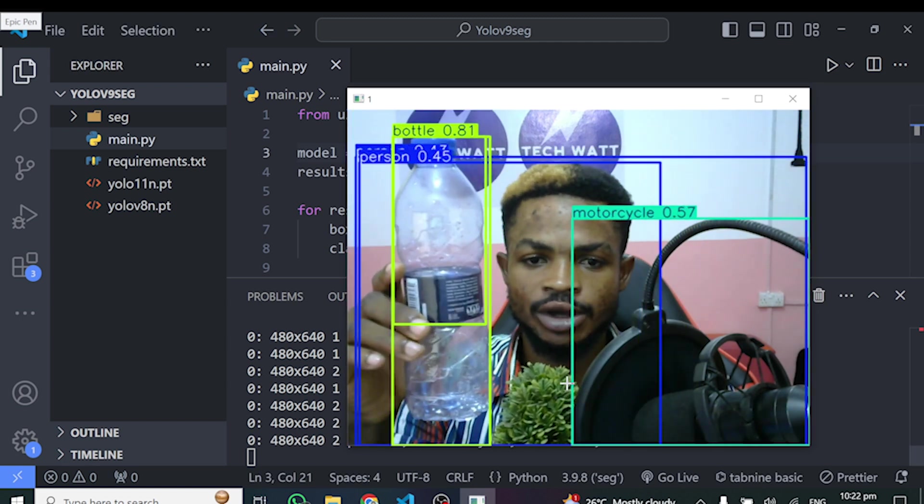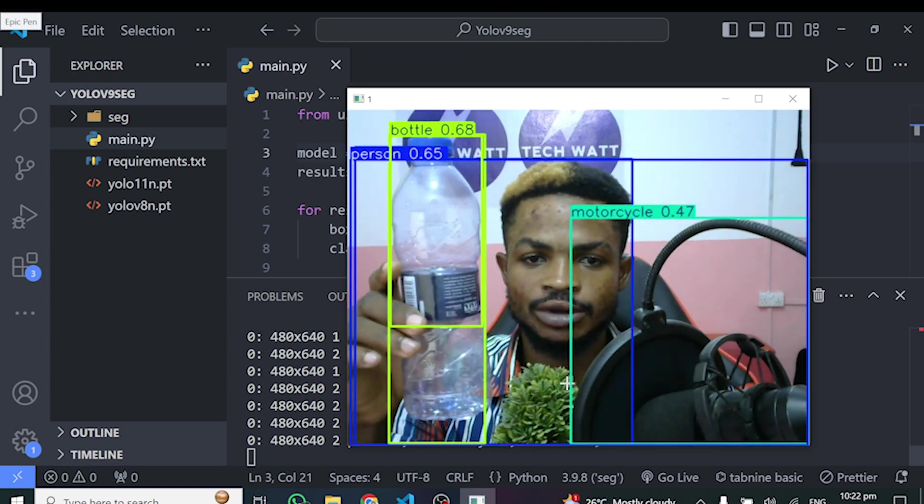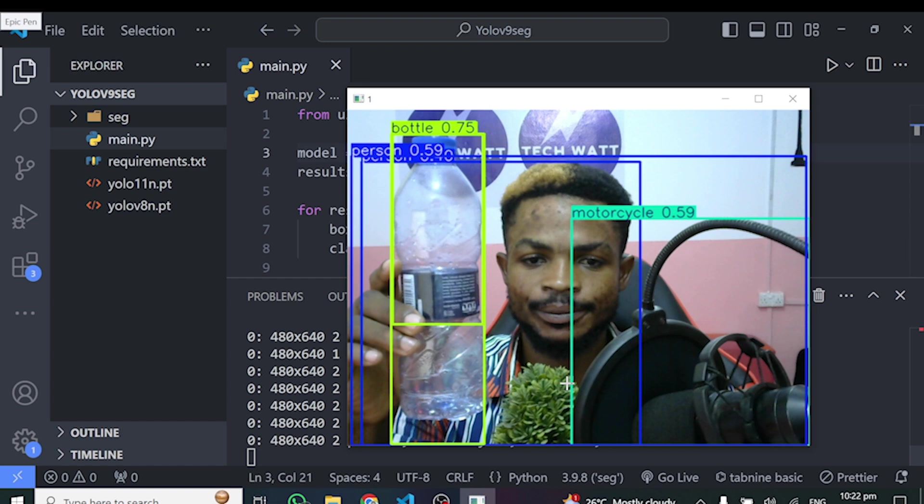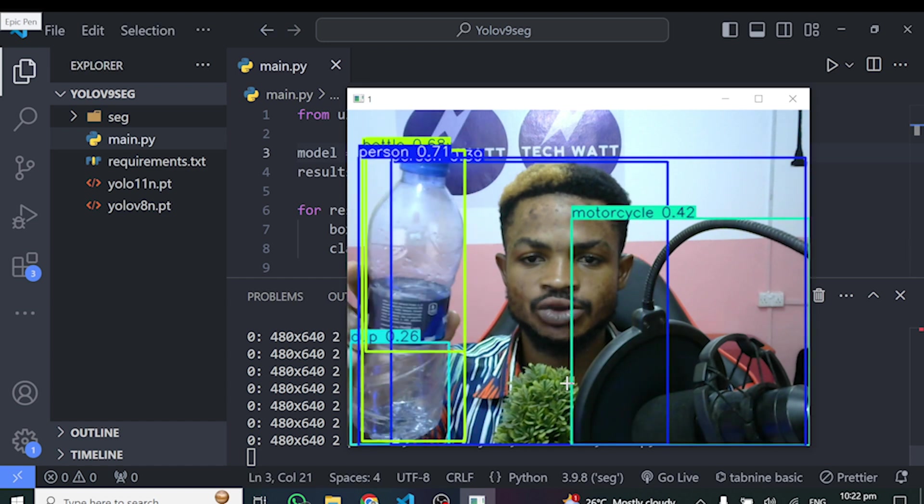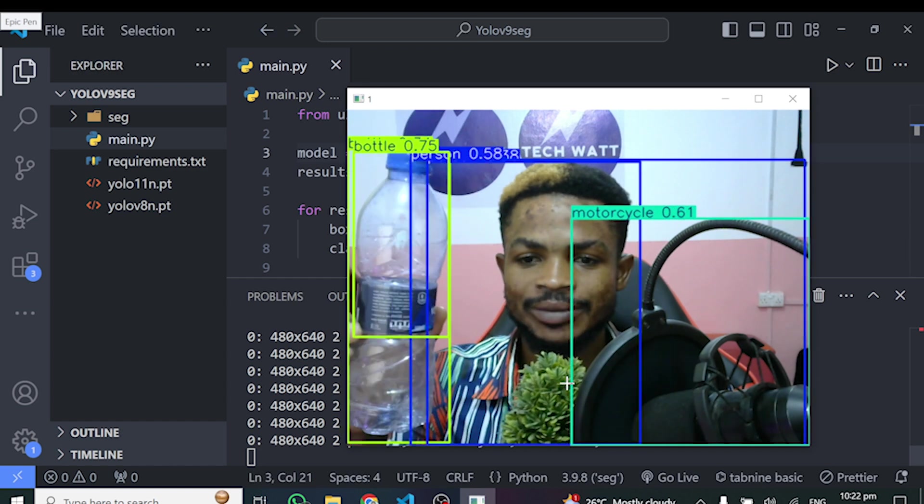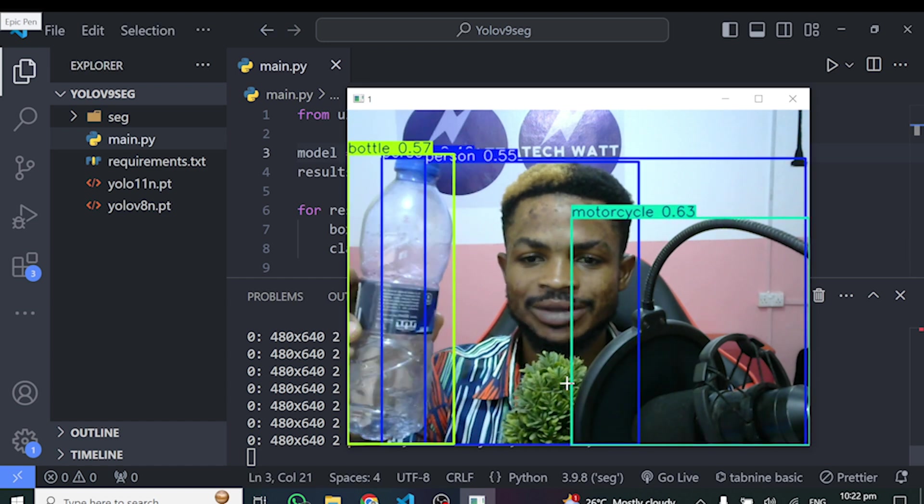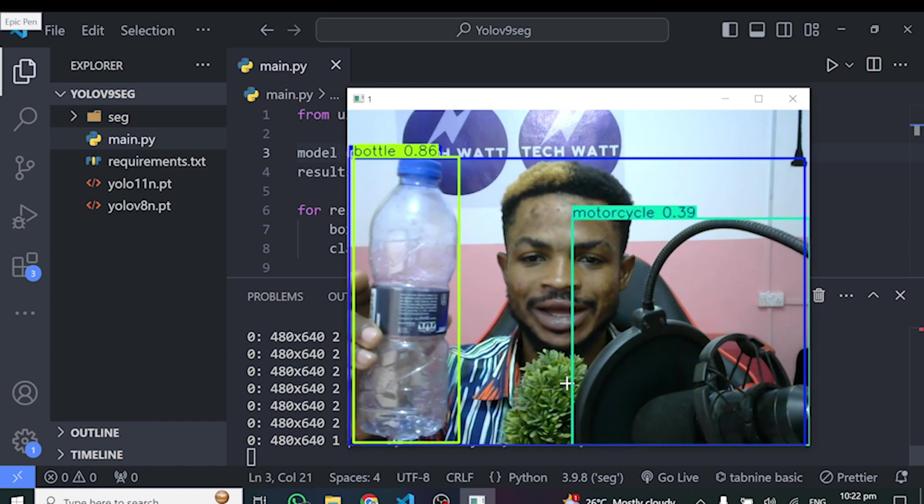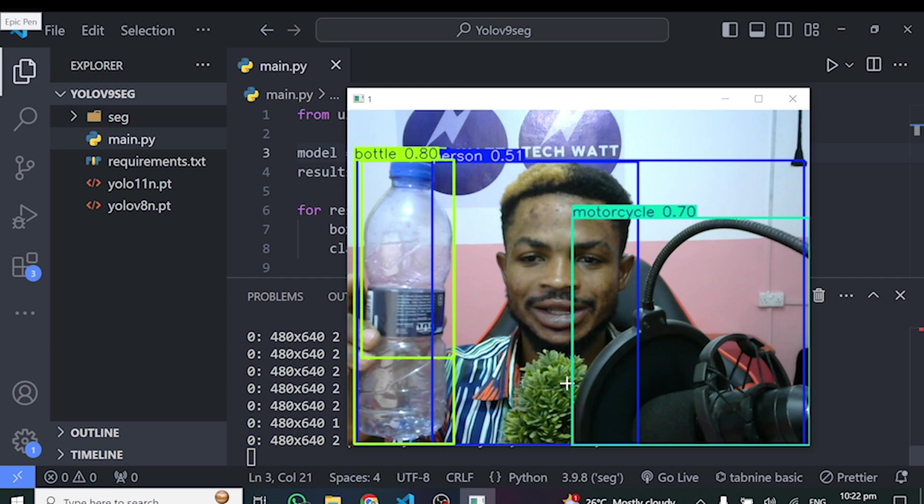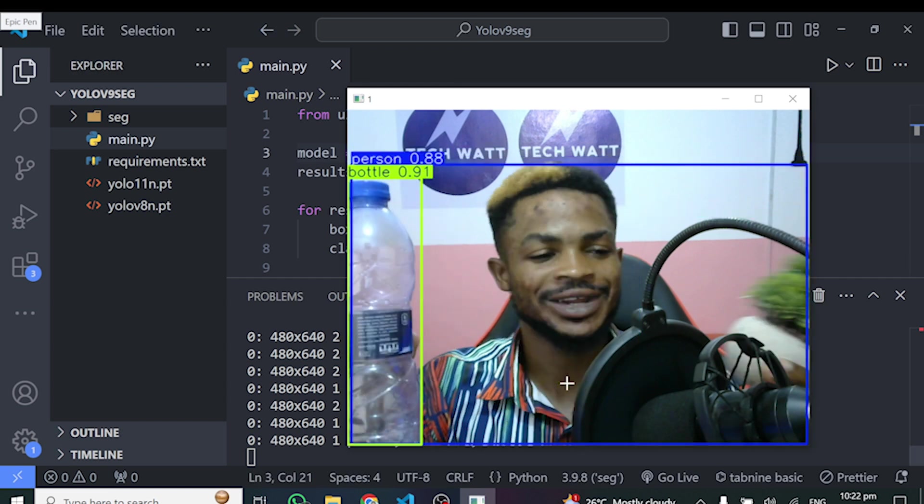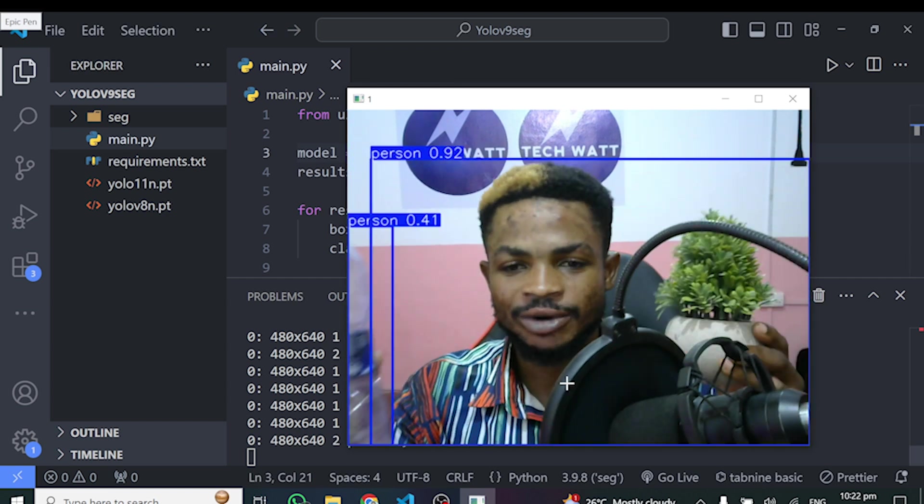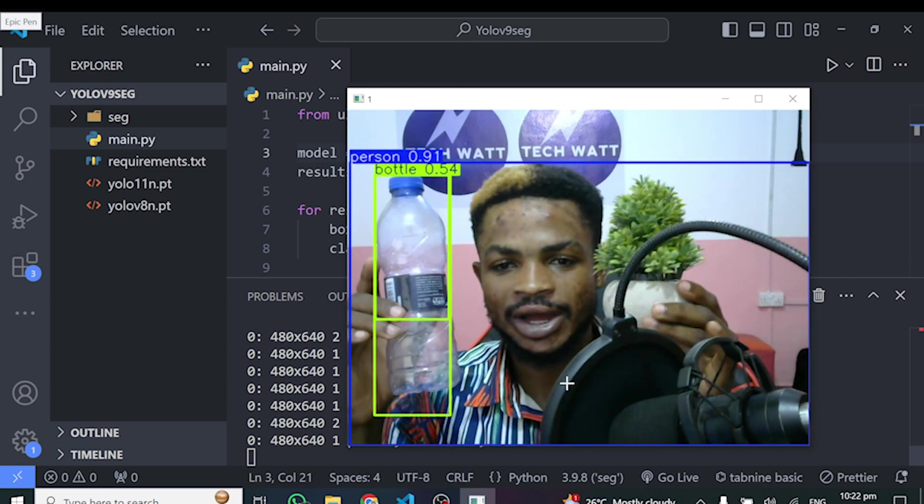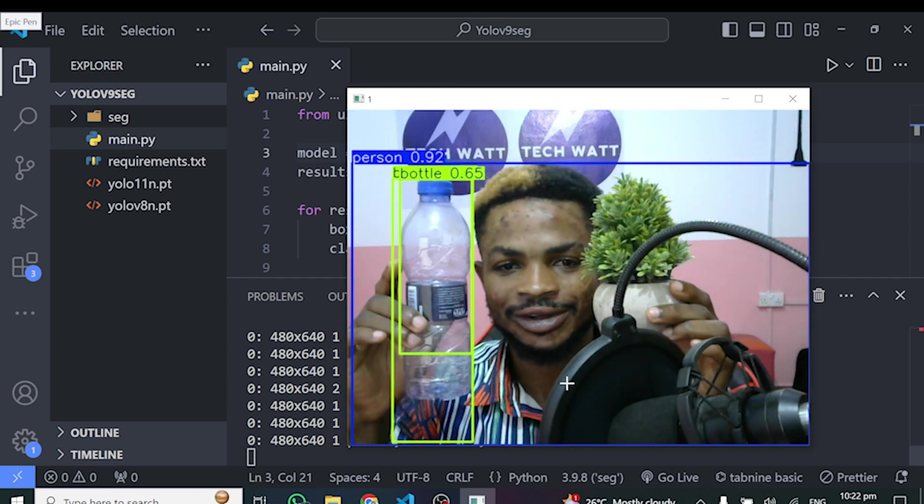Let me resolve the bottle and let's see how it performs. So quite well with the bottle as well. But it's detecting something as a motorbike. I think the microphone or something. Is it because of the pop filter? I don't know.